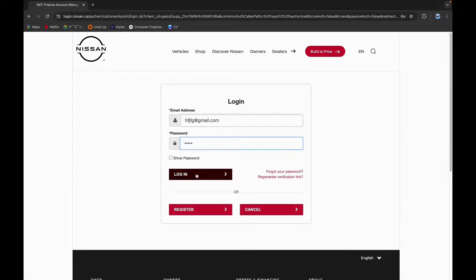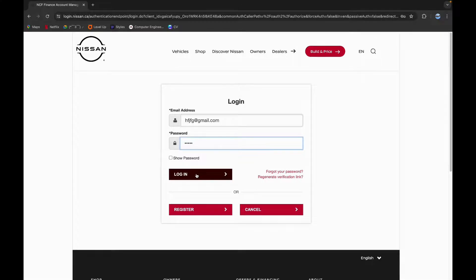Now click on login and this is it. Following these simple steps you are now able to log in to Nissan Canada Finance.